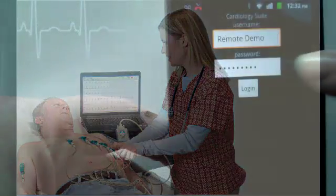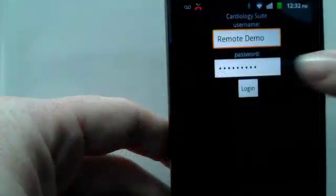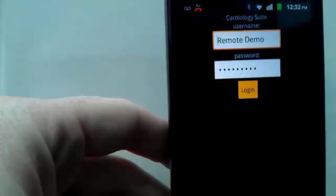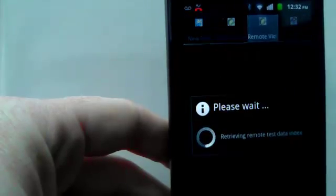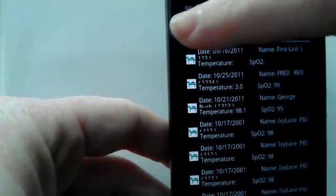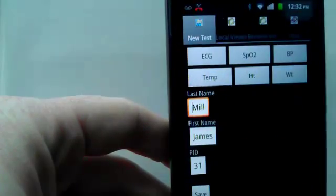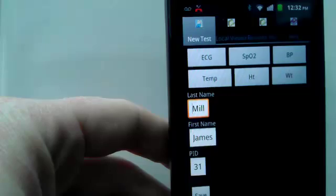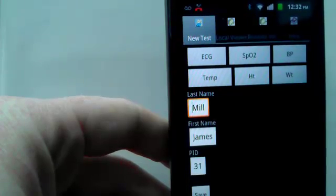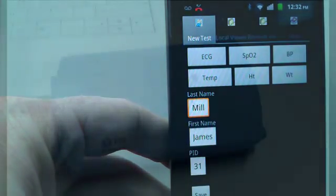To begin, log in to your Cardio Remote account on your phone, tablet, or laptop. For this demonstration, we'll use an Android phone. Click New Test to start collecting information for a new patient.